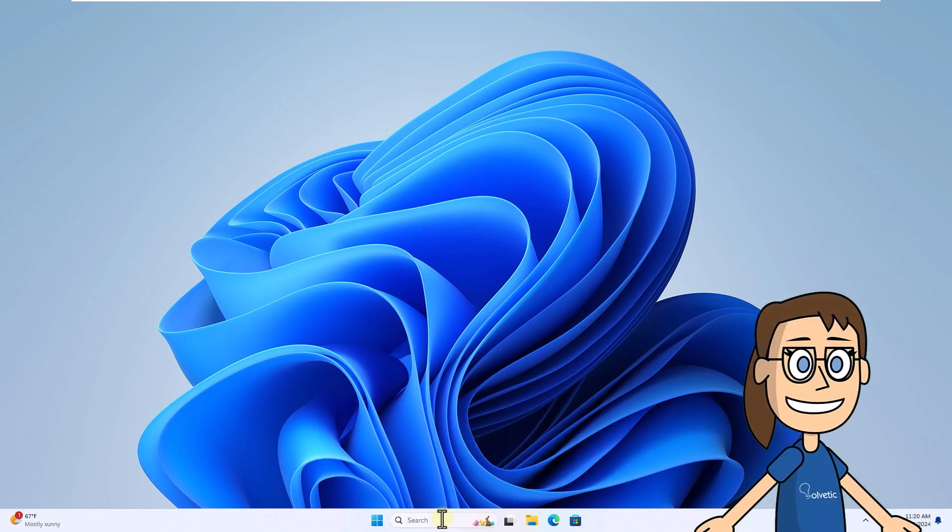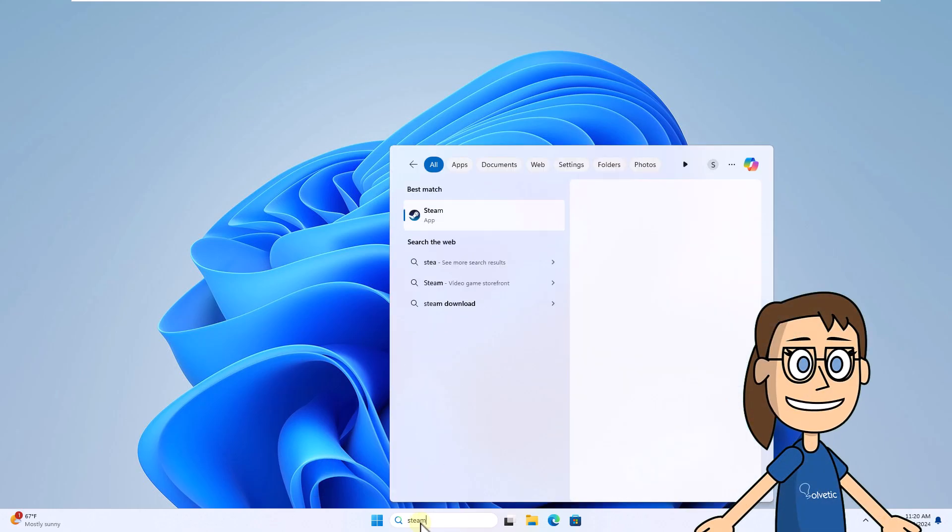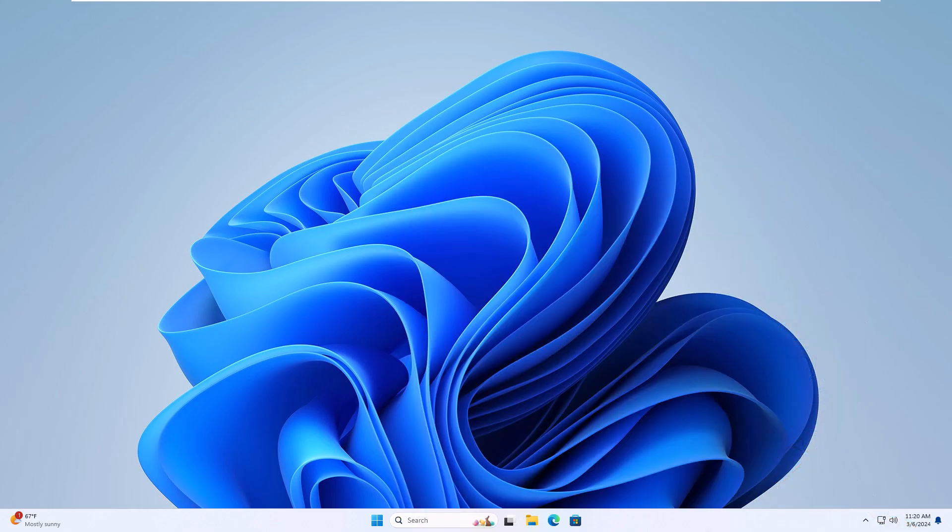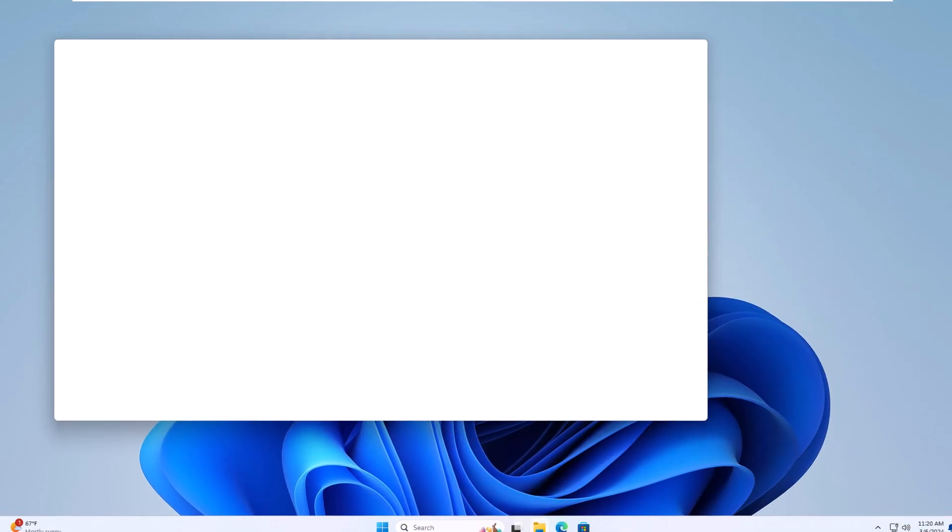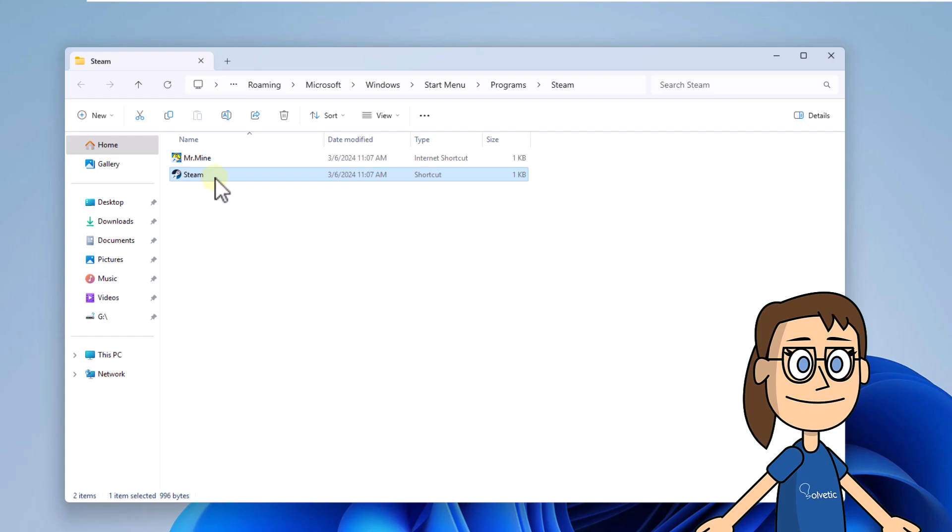To start, enter Steam in the search box. Click on Open File Location. Now right-click on the shortcut and click on Properties.